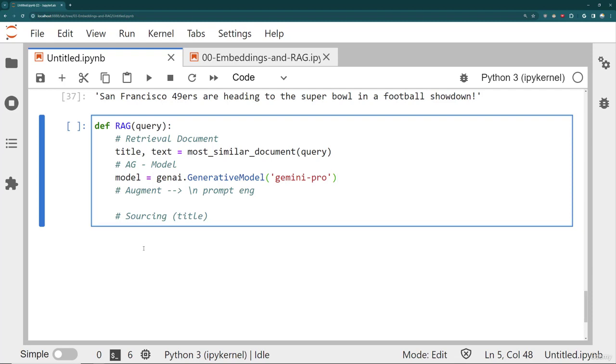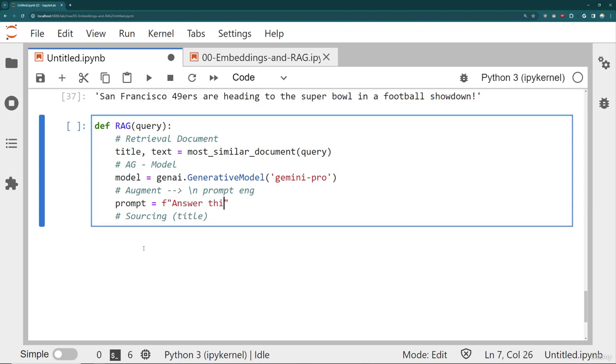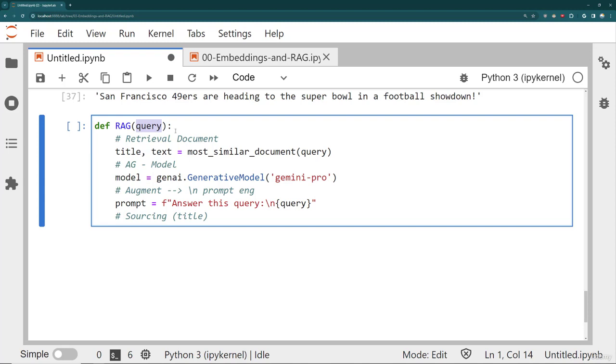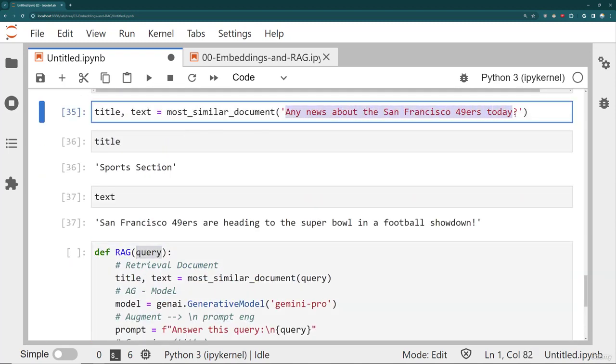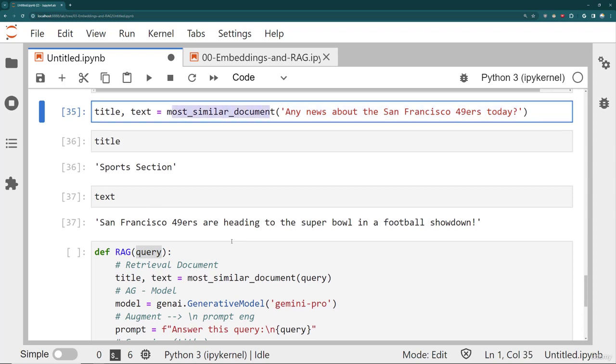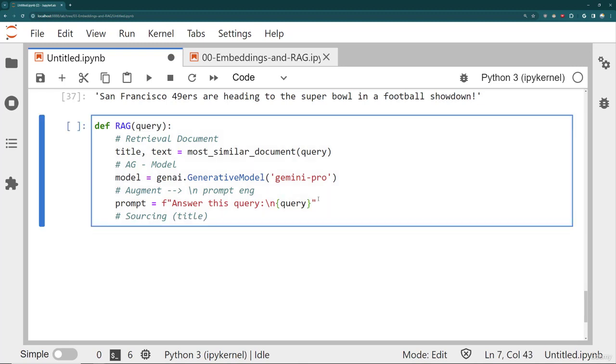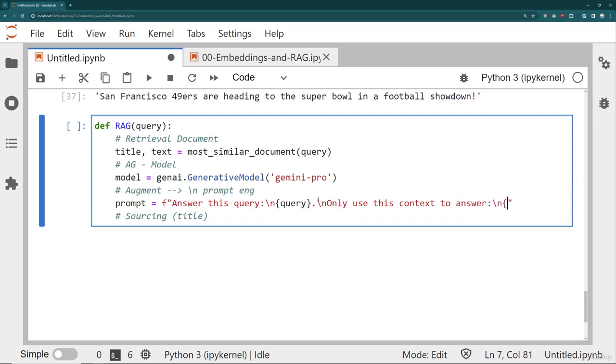So that's the generative model, Gemini Pro. And then I need to actually do a little bit of prompt engineering. So how is this going to work? I'll do the following. I'll do an F string literal. And then I'll say answer this query. And then I'm going to put a new line and inject the original user query. Remember the original user query here, that's just the text string. That's the text string that says something like any news about the San Francisco 49ers today. So far, we were able to grab the most similar document, but we're not technically answering the question. So what I need to do is answer this query. And then I'll put a period there, do a new line, and say only use this context to answer, colon. I'll do a new line, and then insert the text.